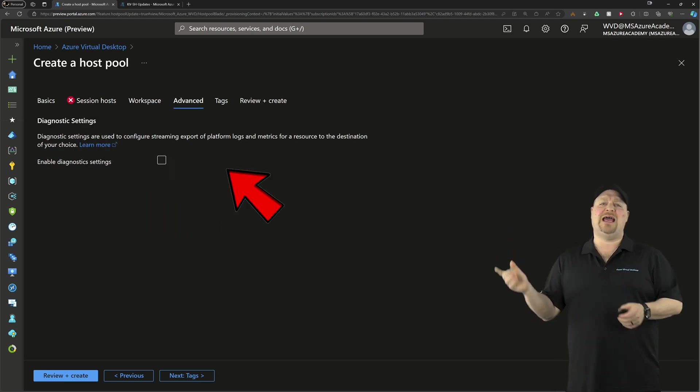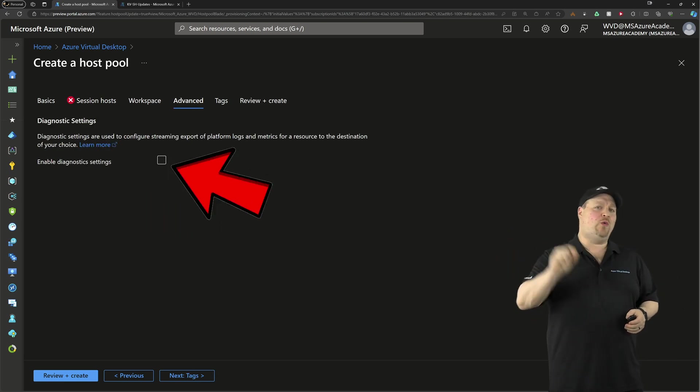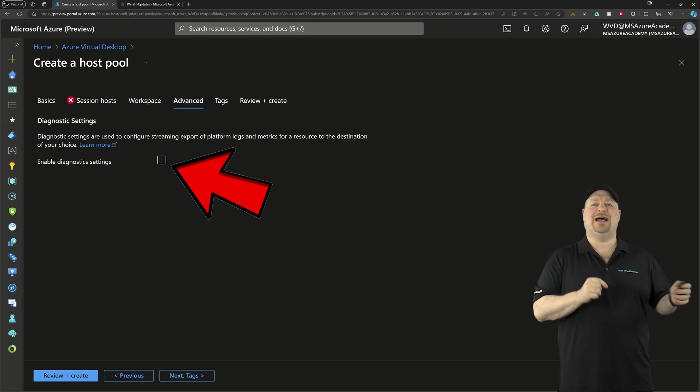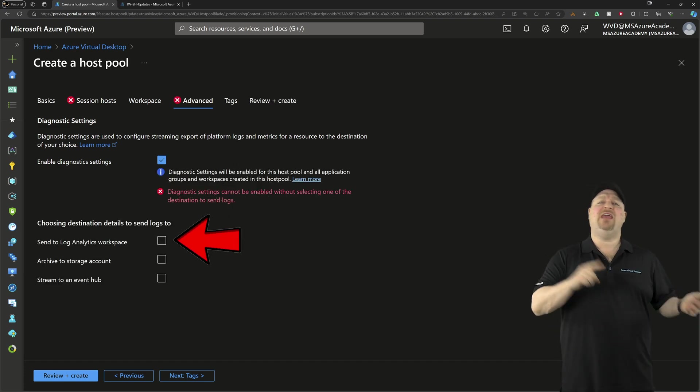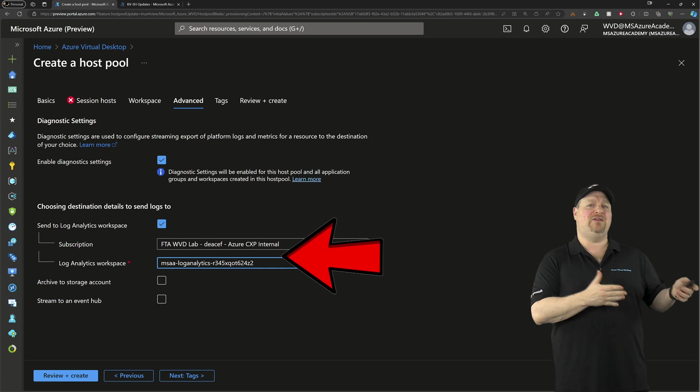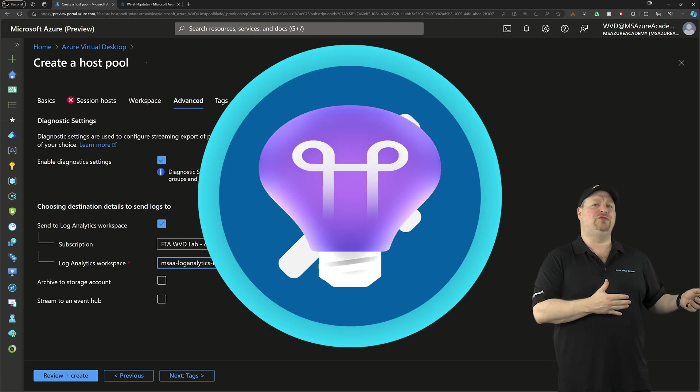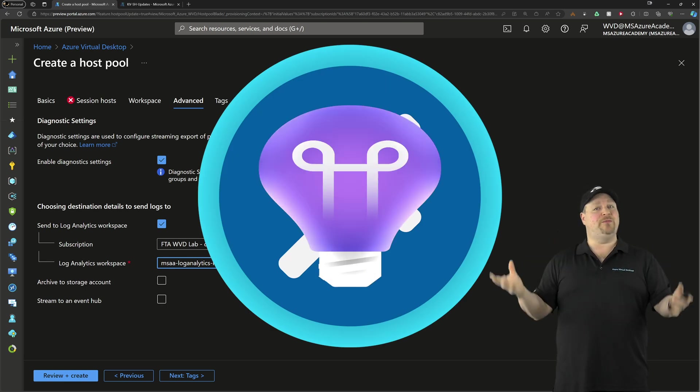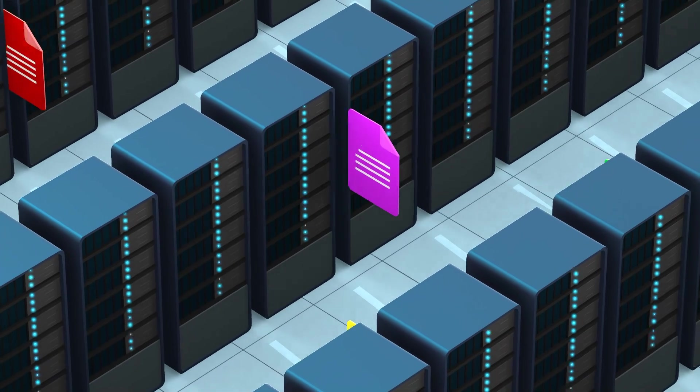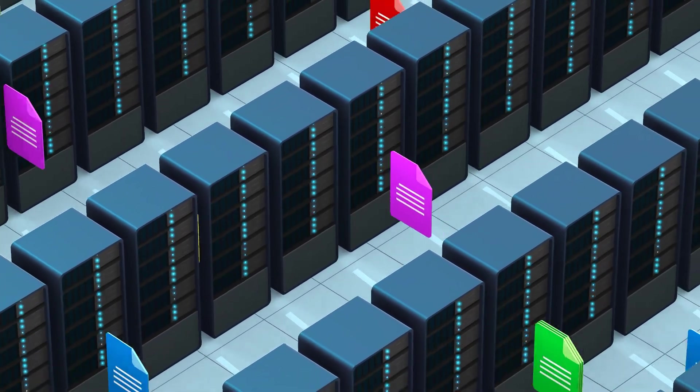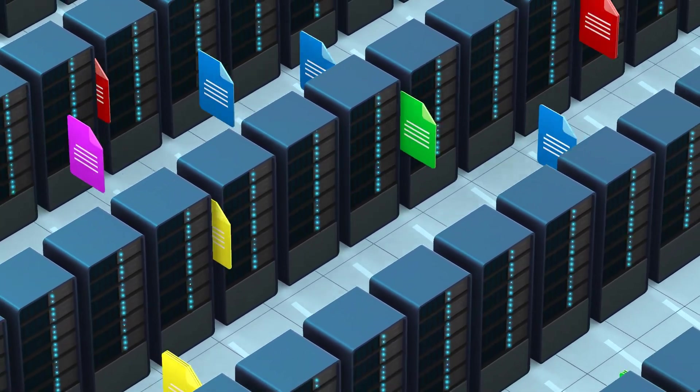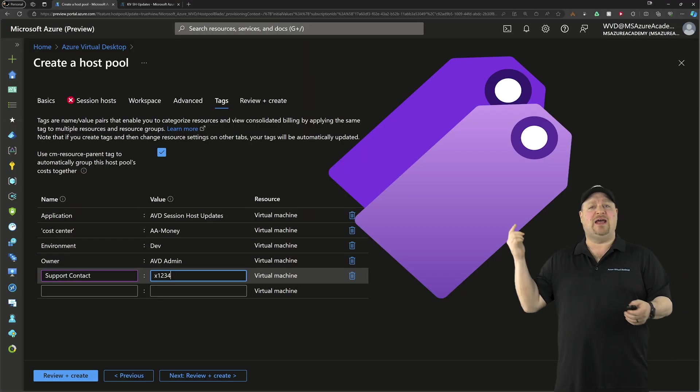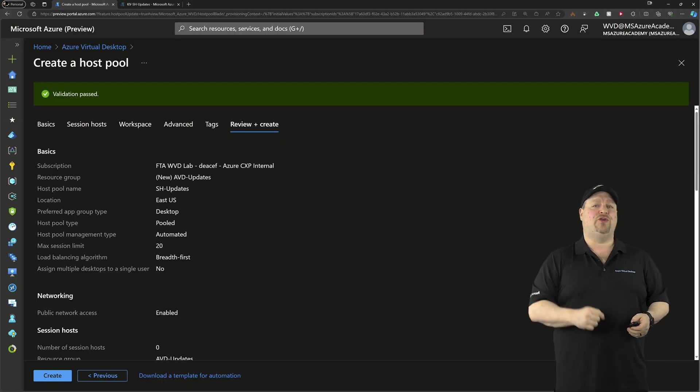And then on the advanced tab, you should be always checking this box to enable diagnostics, even if you aren't planning on using the AVD monitoring solution. That's because we'll still be sending all those logs to the right destination so that you can do whatever you need to with them. Finally, add your tags and then review and create.